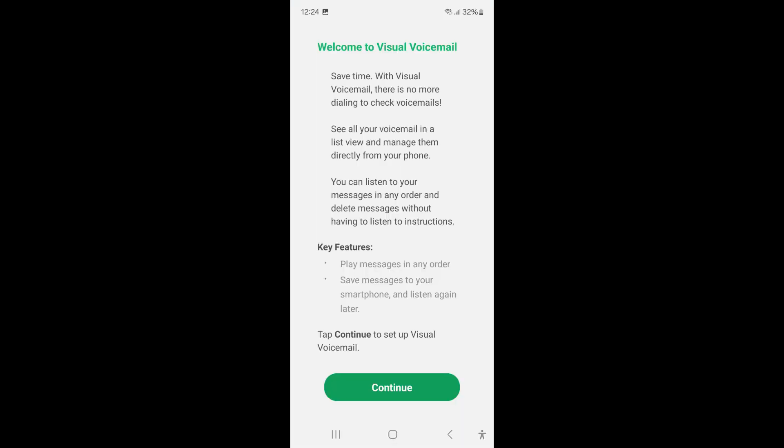Visual Voicemail is a feature available to select service carriers. In it, you can see all your voicemails in a list view and manage them directly from your phone without having to dial. This is a great tool to have as it is easier and quicker to get through all of your voicemails and even categorize them.